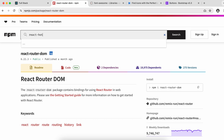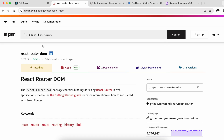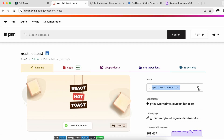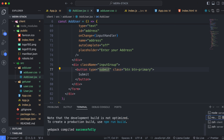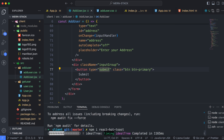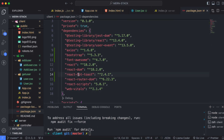Click on the react-hot-toast package and copy the install command. We want to install it inside the client folder, so go into the client directory, paste the command, and hit Enter. This will install it into our package dependencies. You can see the react-hot-toast dependency has been installed.